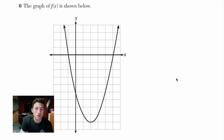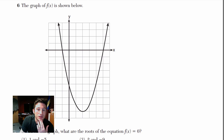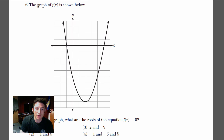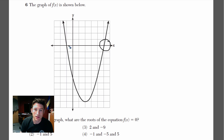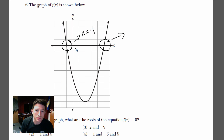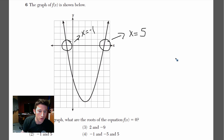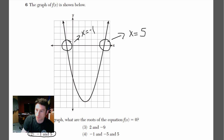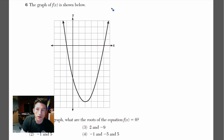Number 6: we've got a parabola graph, and it asks for the roots of the equation. Roots are just where the graph hits the x-axis. Looking at the graph, one x-intercept is at x equals negative 1, and the other is at x equals 5 — counting out: 1, 2, 3, 4, 5. So negative 1 and 5. That's choice 2.